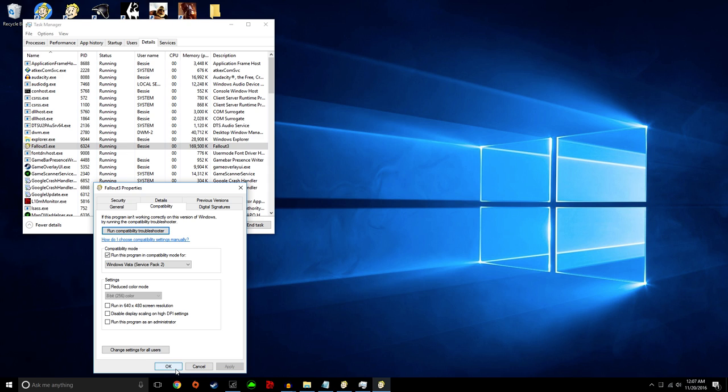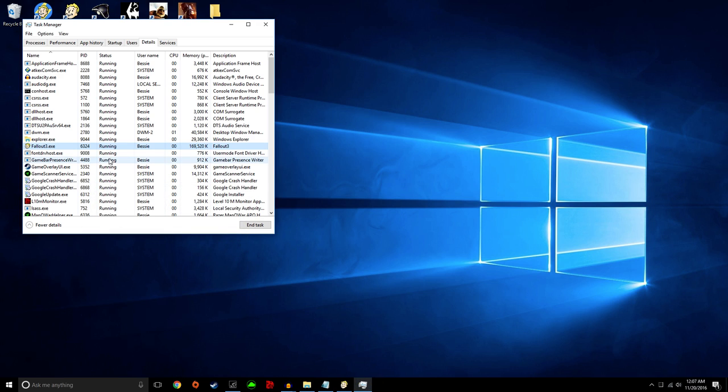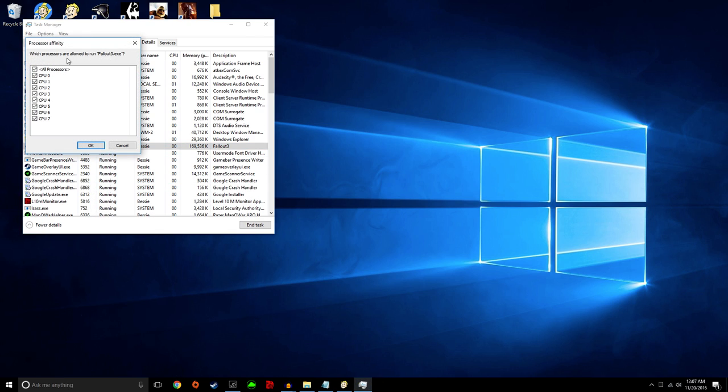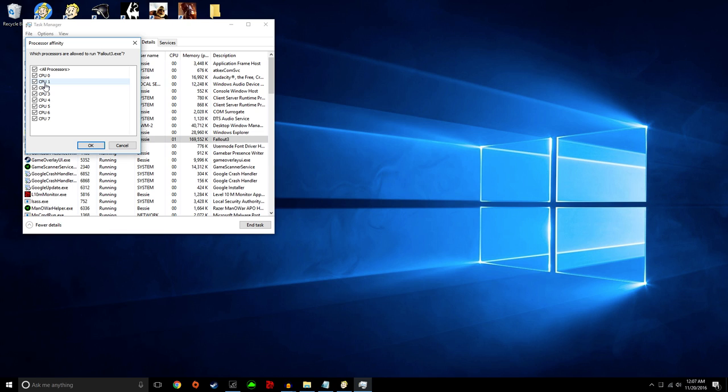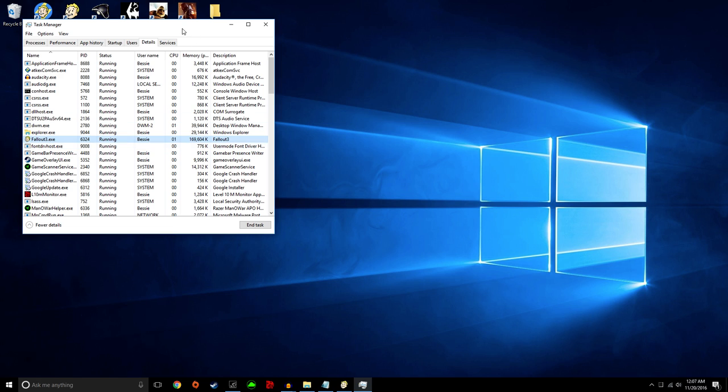If everything goes as planned, you should not have to set the Affinity, but if you're still encountering crashes after all the steps, then just set it to CPU 0. But ignore that for right now until the end.